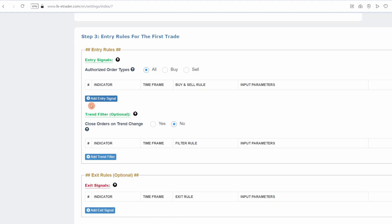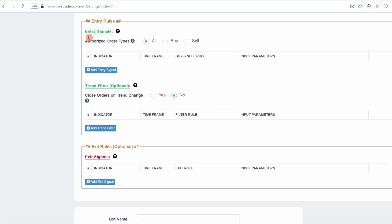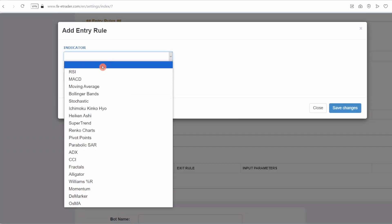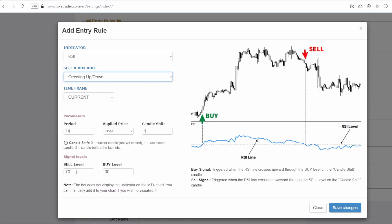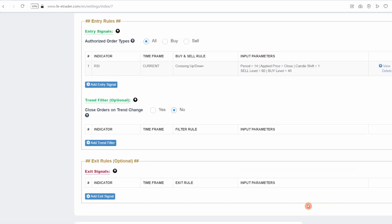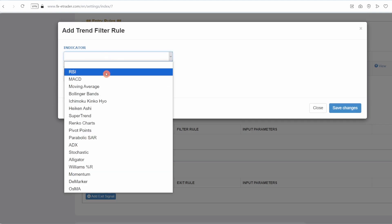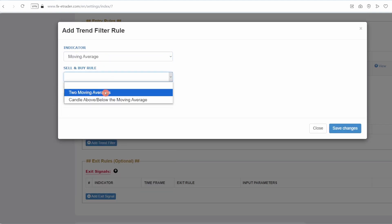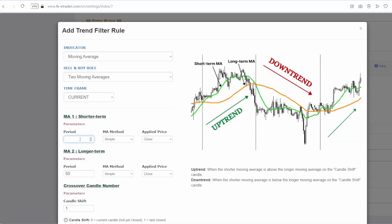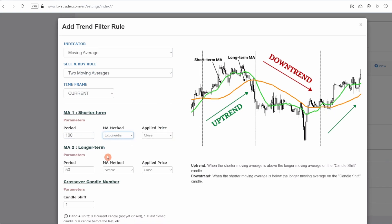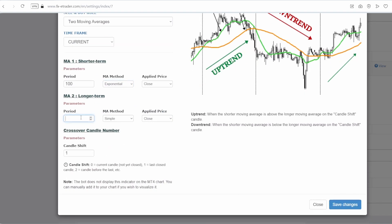Let's move on to step three to choose the entry and exit signals for our bot. In entry signals, we will choose the RSI indicator with the following settings: 60 in sell level, to send a sell signal when the RSI curve crosses the 60 level downwards, and 40 in buy level, to send a buy signal when the RSI curve crosses the 40 level upwards. In trend filter, we'll choose two exponential moving averages to filter out false entry signals: a short EMA of 100 and a long EMA of 300. Then we'll click save changes to save this rule.